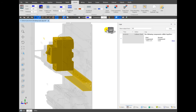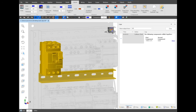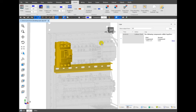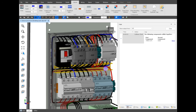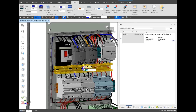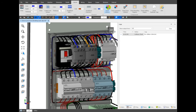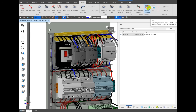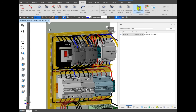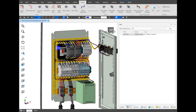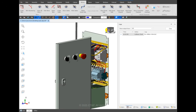C3D Panel enables interactive simulation of electrical systems, allowing engineers to test the performance of designs under various conditions. This capability provides valuable insights into the system's behavior and helps in optimizing the design for better performance. By working directly in a 3D environment, engineers can ensure that their designs are accurately translated into production-ready models. This reduces the risk of errors and inconsistencies that often arise from manual data transfer between different stages of the engineering process. The simulation capabilities of C3D Panel allow engineers to detect and address errors much earlier in the design process, before they become costly issues during production.